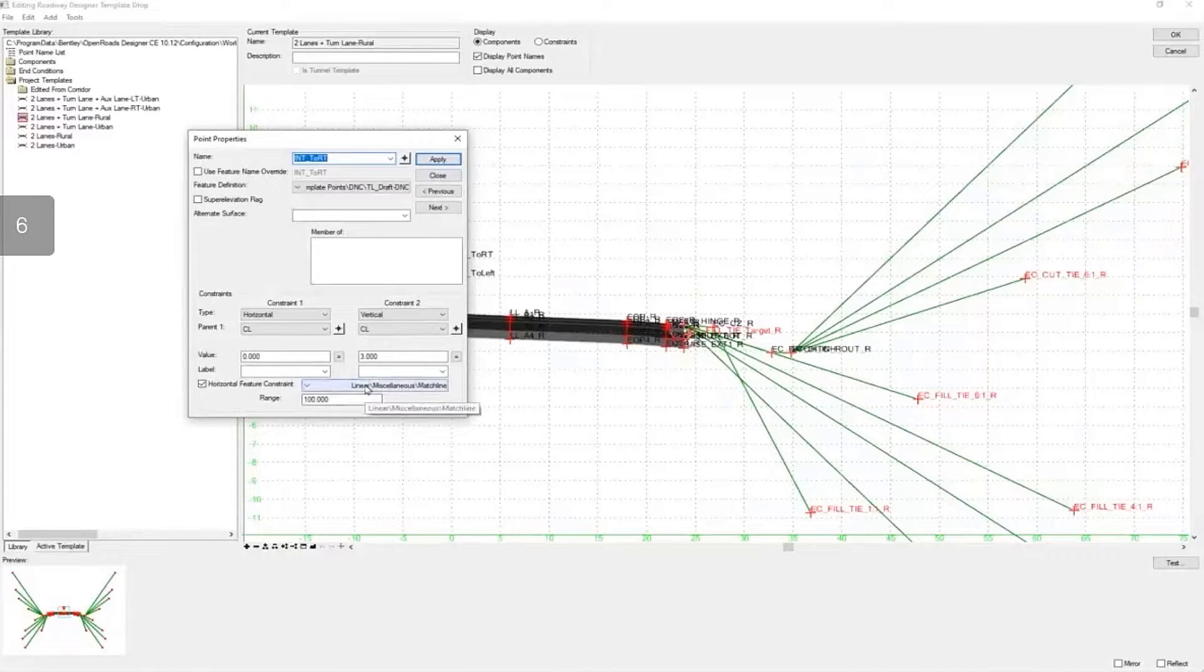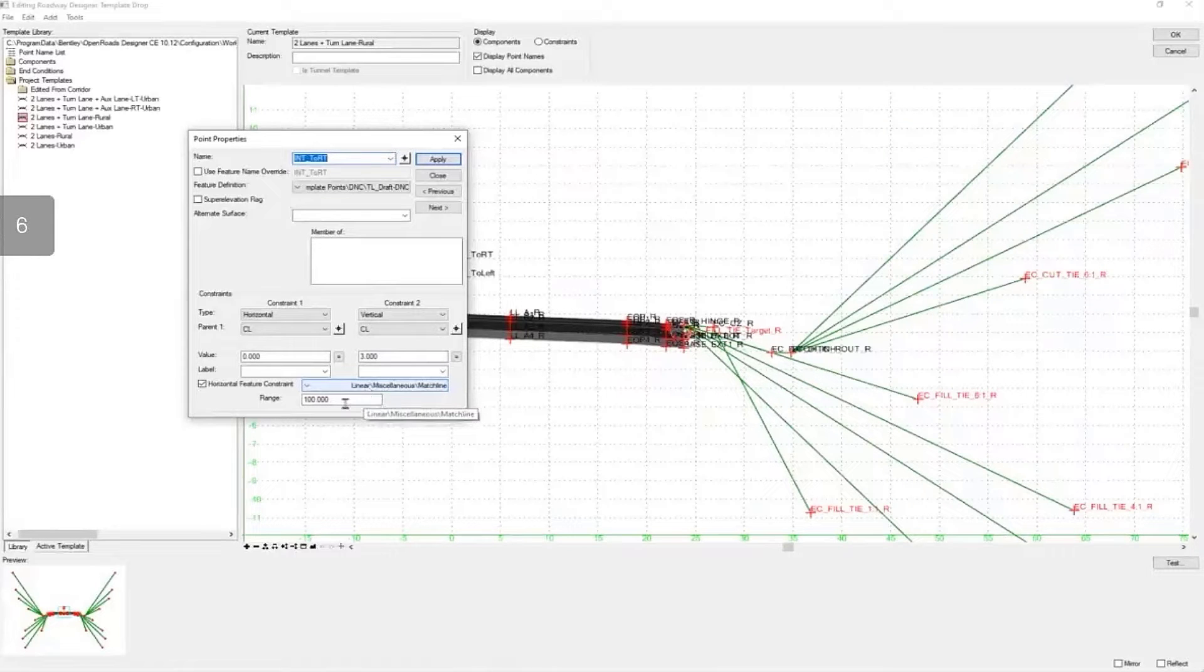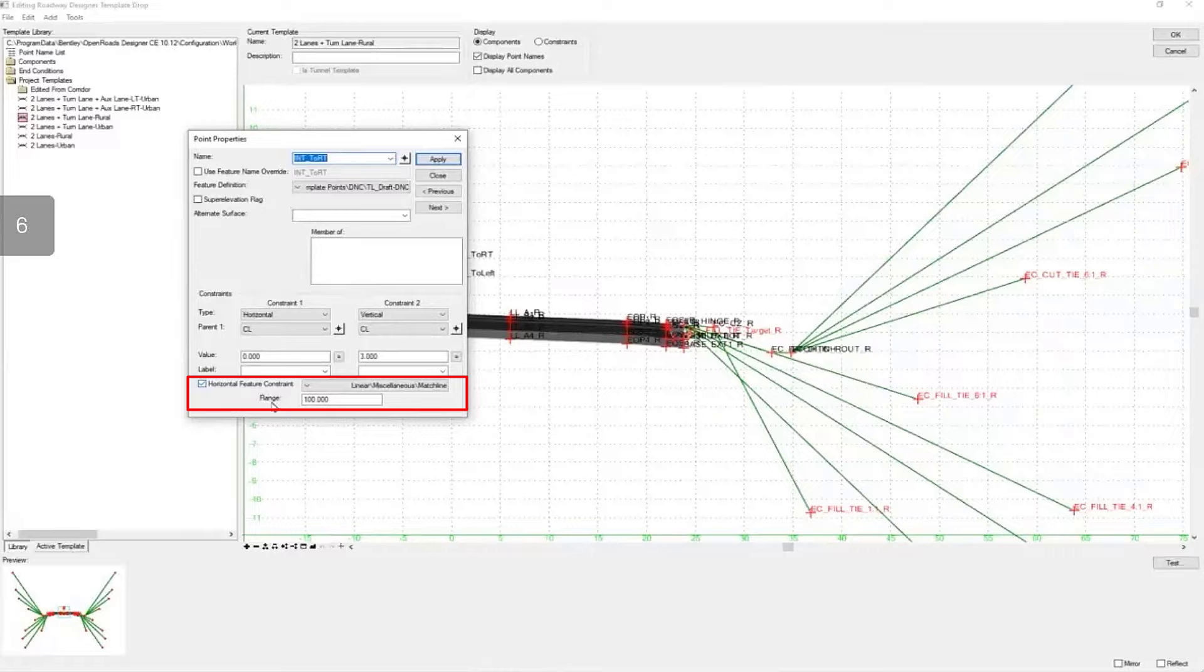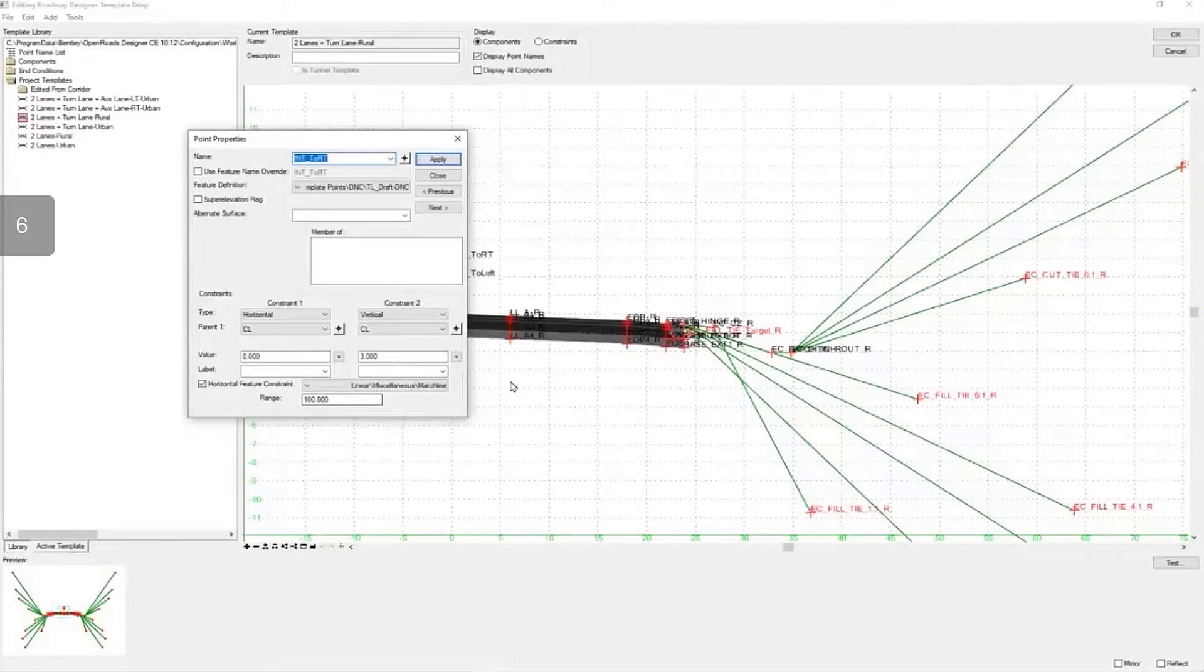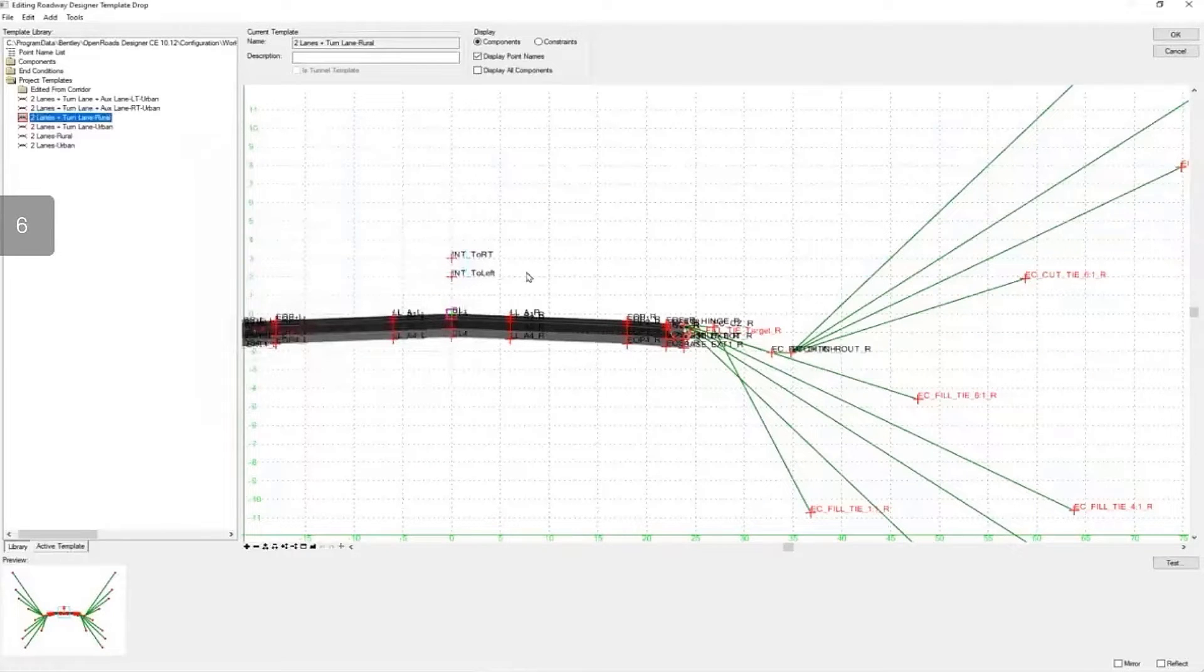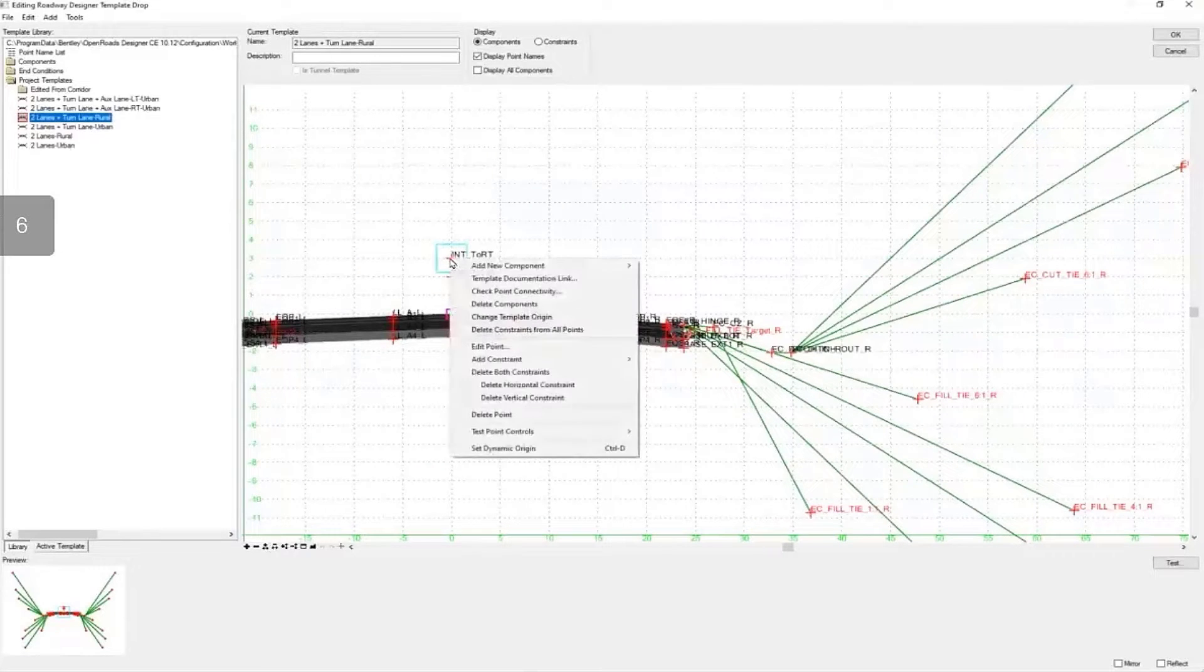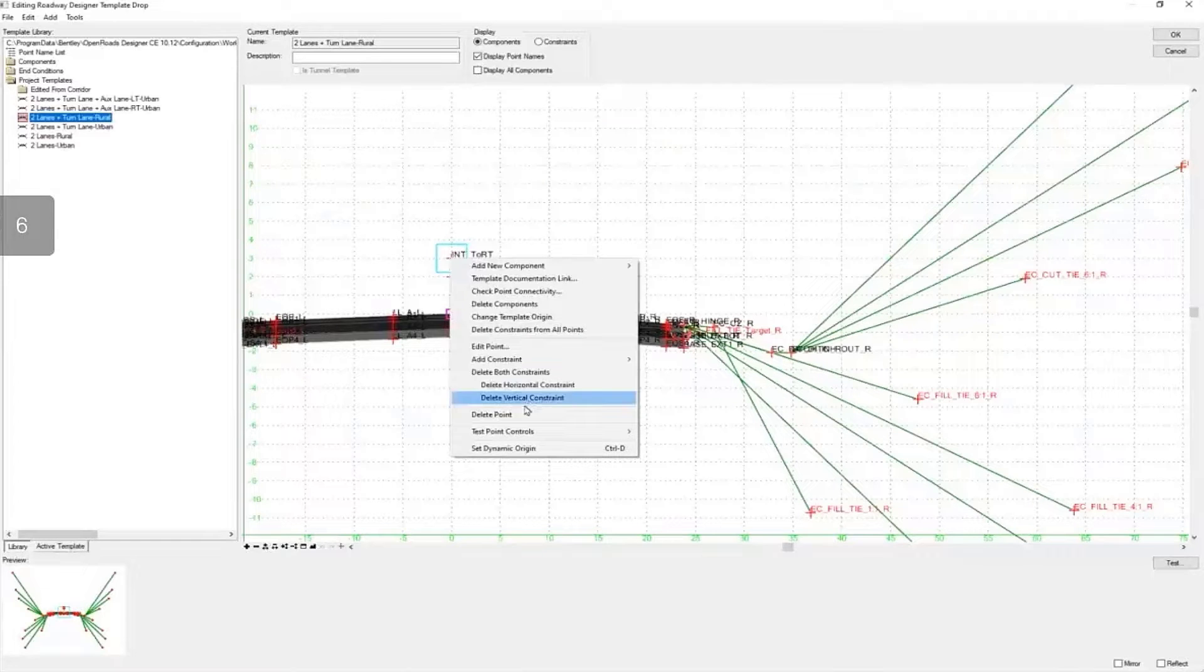In this case, it's looking for the match line feature definition and has a horizontal feature constraint that looks 100 units to the right. Once it finds that feature, display rules turn off some of these components.